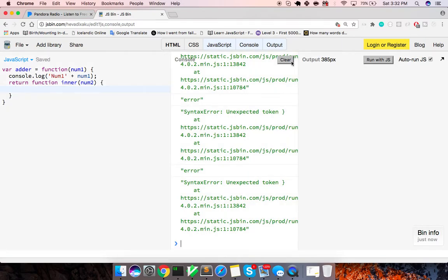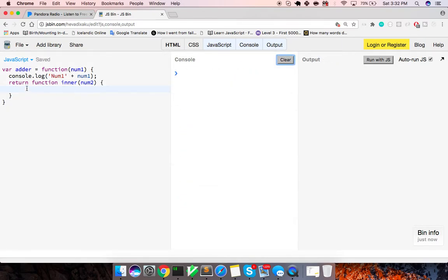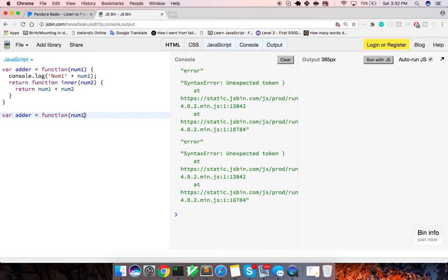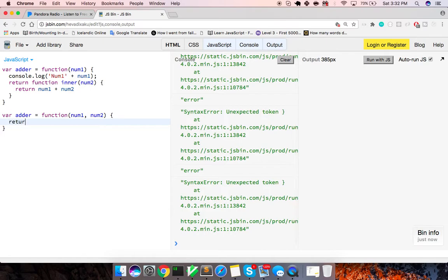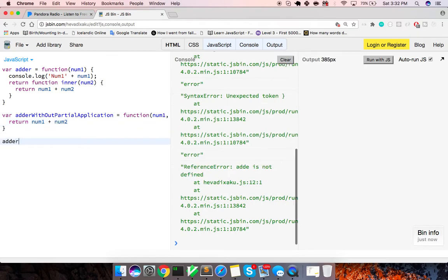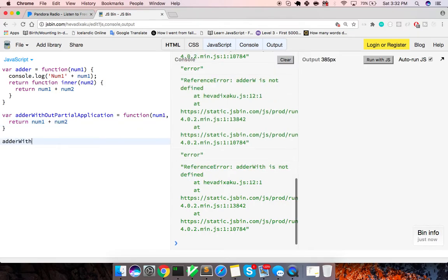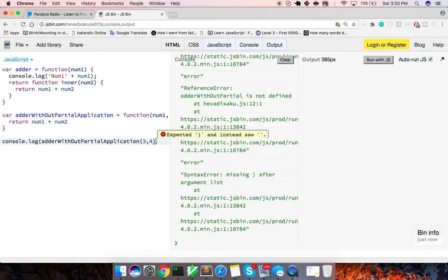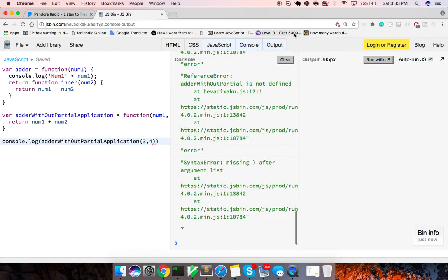Now what we can do inside of here is to go ahead and do our calculation. So we're going to return num1 plus num2. So normally this function, you might write it like this, function num1 and num2, and this is just going to return num1 plus num2. So what's the difference, adder without partial application? When we invoke this, adder without partial application, and we pass this three and four, and we go ahead and log that out to our console right here, we're going to get back seven.